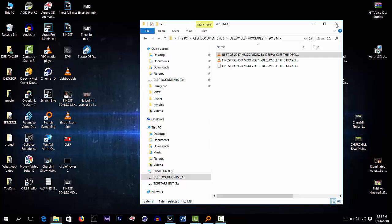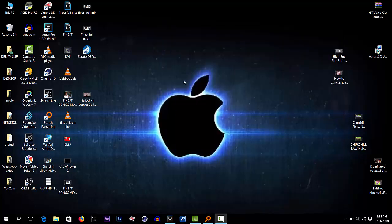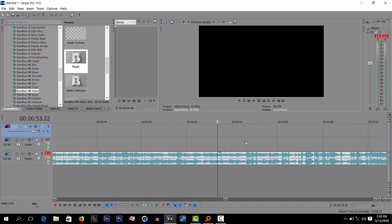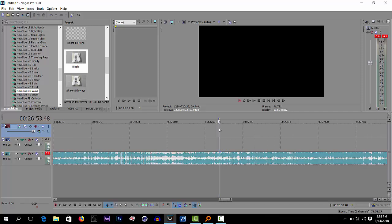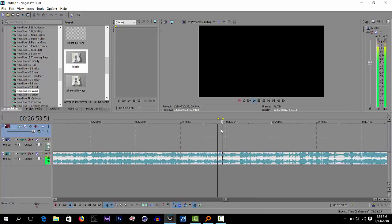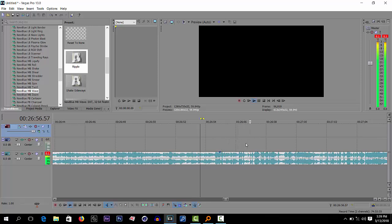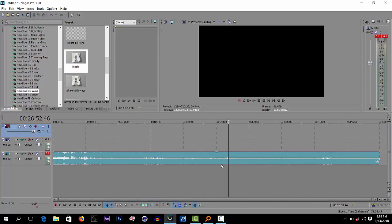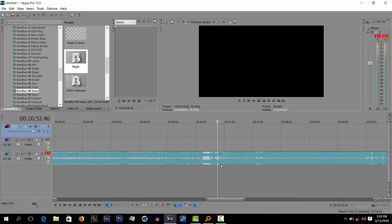Hello guys, thank you for joining me today. Today I'll be showing you how to sync the video with the audio on Sony Vegas. I've selected the middle of the mix to show you. Let's imagine that this is the song we want to sync with the video — this is a full mixtape, almost one hour long.